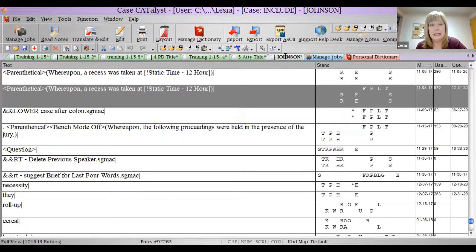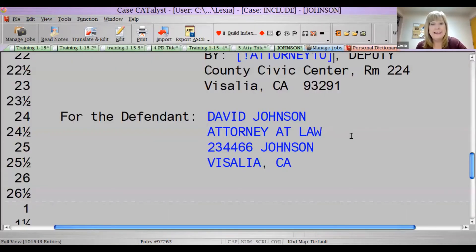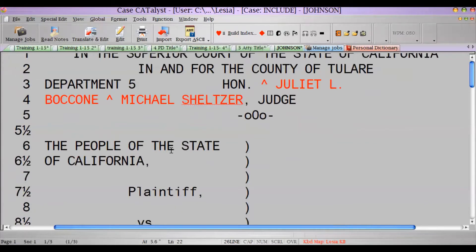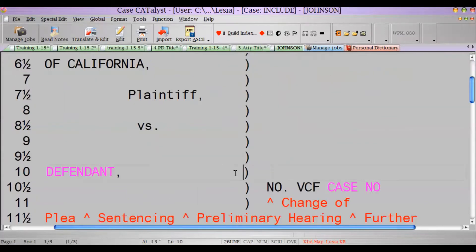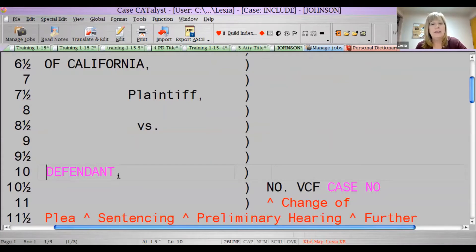I'm going to go over a cell. Does anybody know what a cell is? So here's how I insert cells.